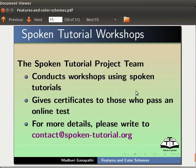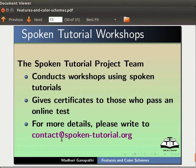The spoken tutorial project team conducts workshops using spoken tutorials. Gives certificates to those who pass an online test. For more details, please write to contact at the rate spoken-tutorial.org.